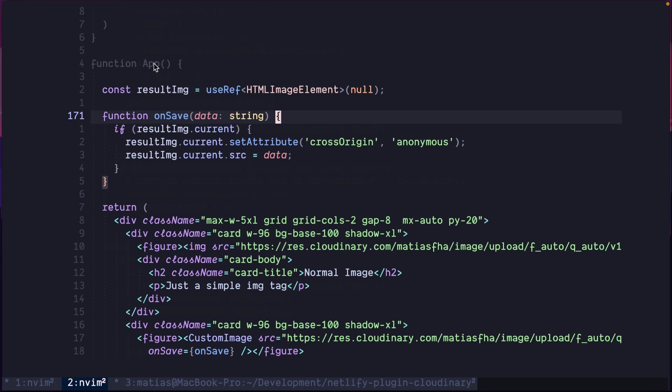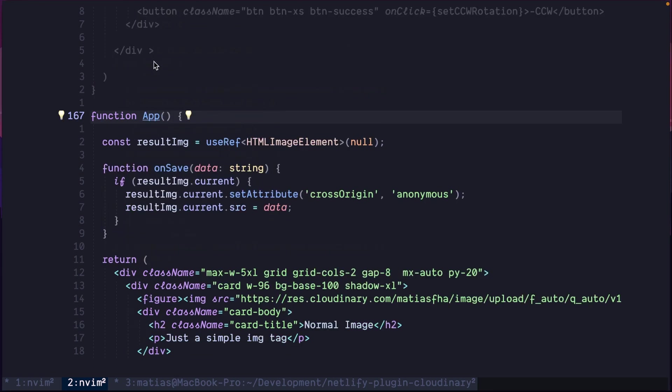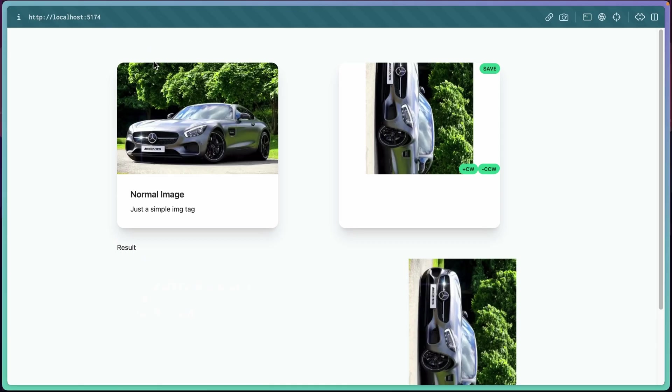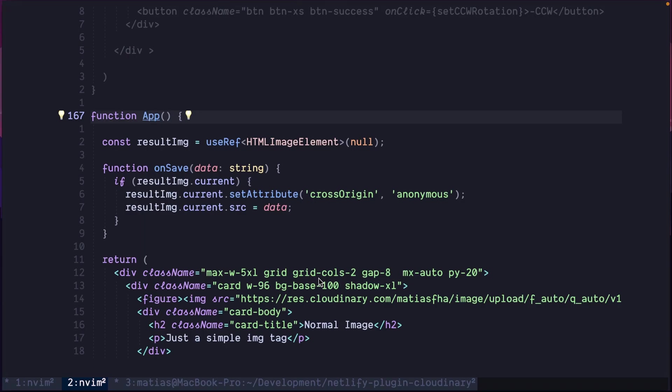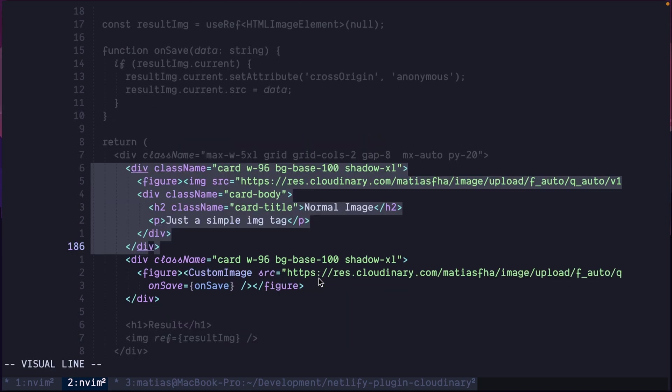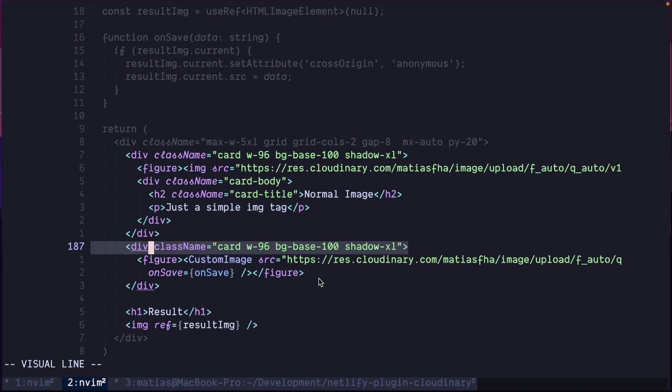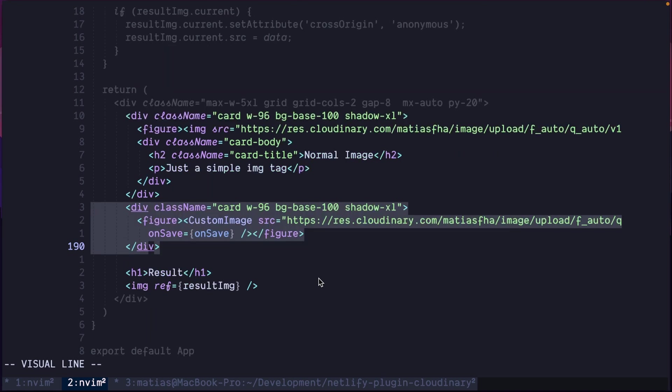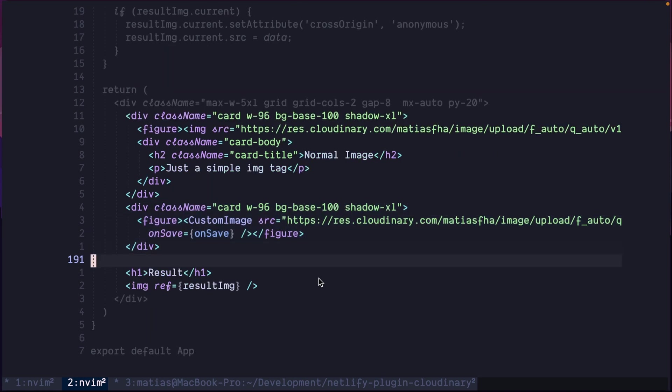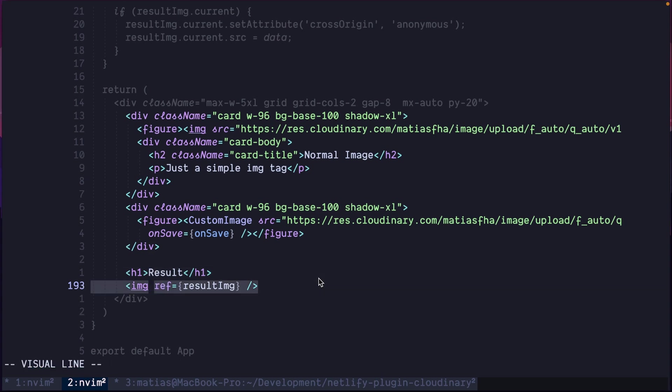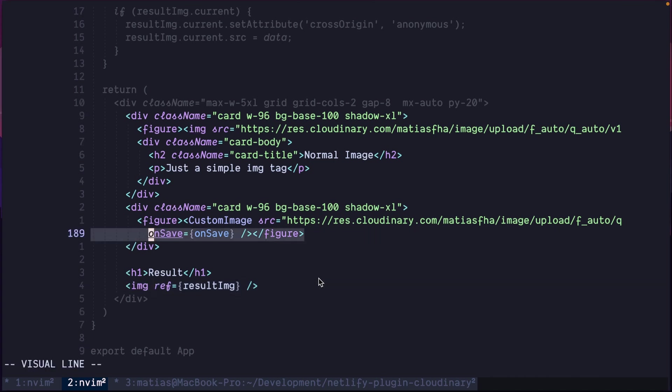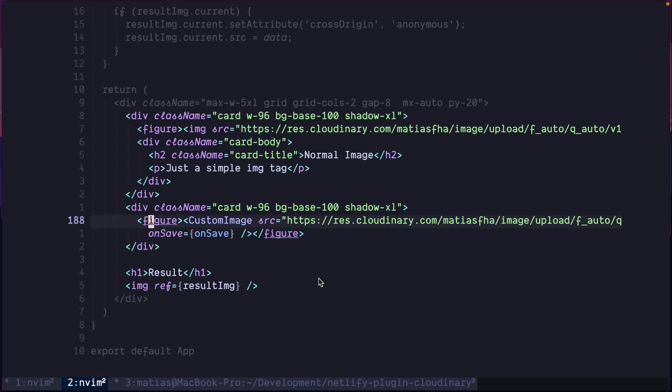Welcome to the code. What you saw in the browser is basically this, a simple React application built with Bit. That is just a small JSX with some Tailwind to make it look nice. This is a little card component. This is another card component, the one that has the custom image. And also, we have this image ref here, just to be able to draw the image as a result of the on save call. So let's see how the custom image is built.